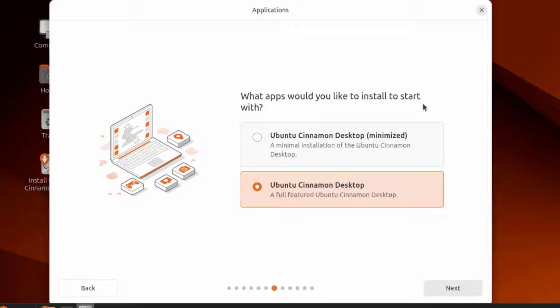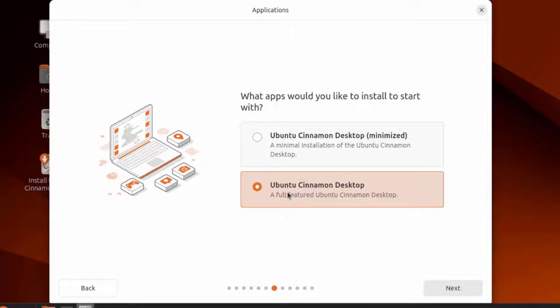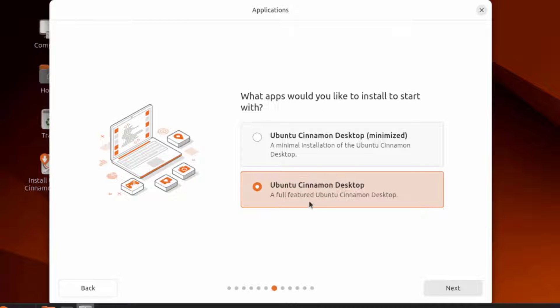This is the applications menu. What apps would you like to install to start with? The first option is a minimal installation. The second option is a full-featured Ubuntu Cinnamon desktop installation. I'm going to leave it on full-featured installation.